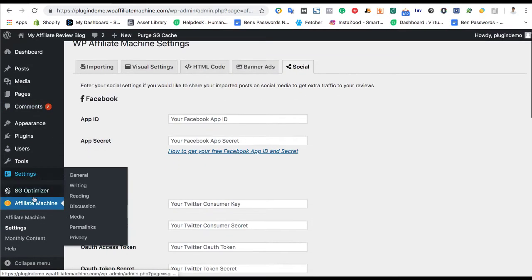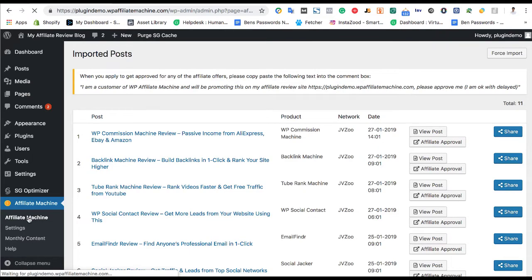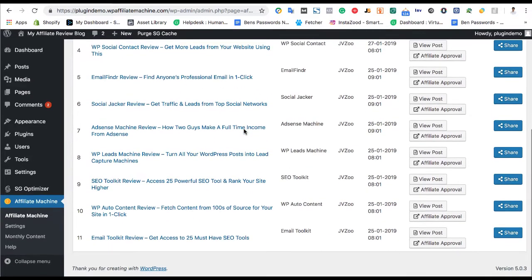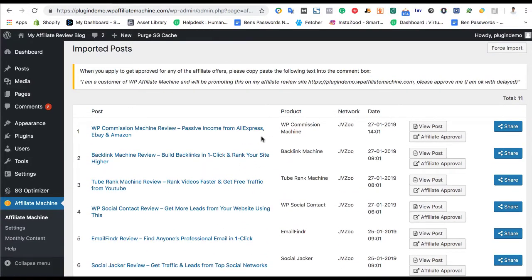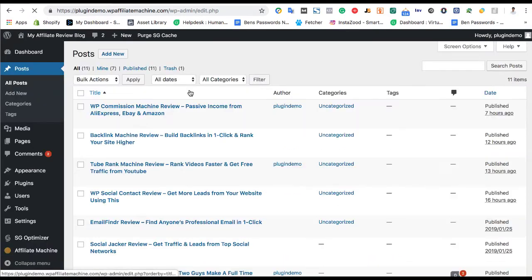There's also some social integration here that will publish your article on social media. Then if we go over here to the actual affiliate machine settings, here we can see all the posts that have been, all the reviews that have been posted on our site. And if we go over here to posts, we can also see them here.